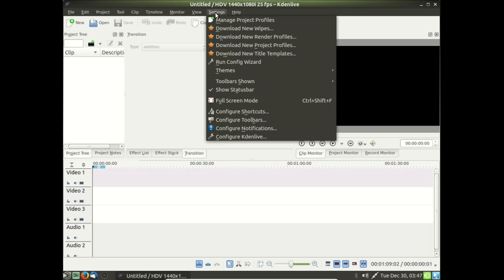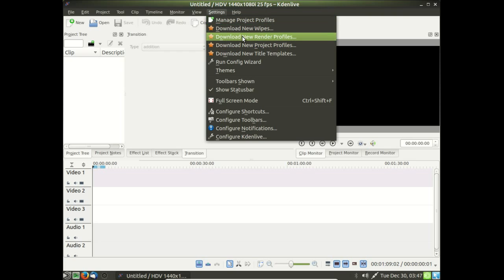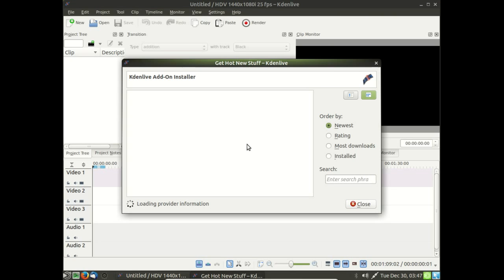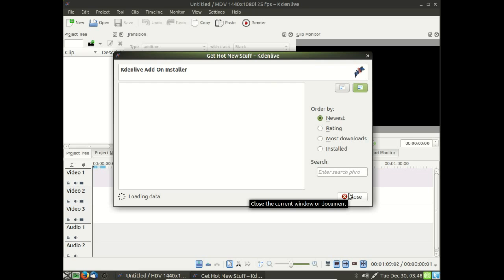The one thing that continues not to work no matter what version is when if you try to download extra stuff, for example, click Download New Render Profiles and there's just none there. I'm not sure if the repositories got moved or whatever's going on. This part here really, I don't really care that much. It's not that critical for me to download extra profiles or wipes.